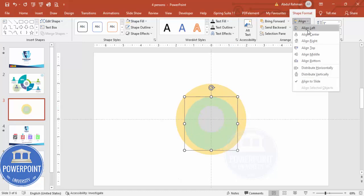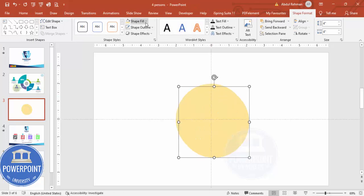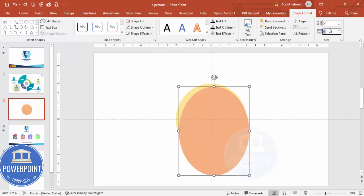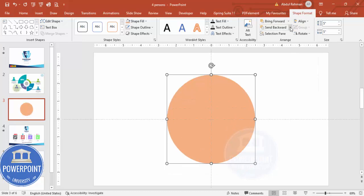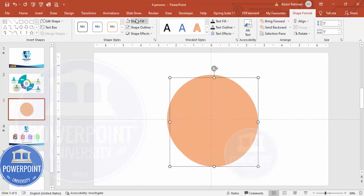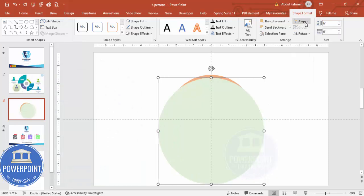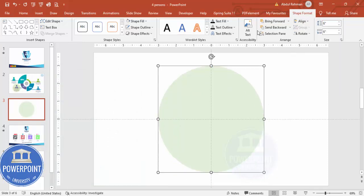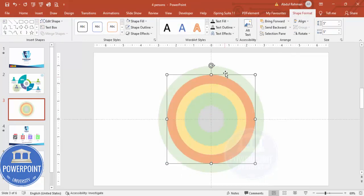Press Ctrl+D to duplicate, change the color, and make this one size 5 — align center, align middle, send to back. Add one more, give it another color, make it size 6 — align center, align middle, send to back. Now I've added all five oval shapes.